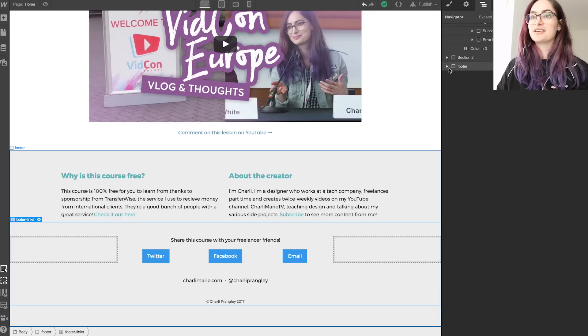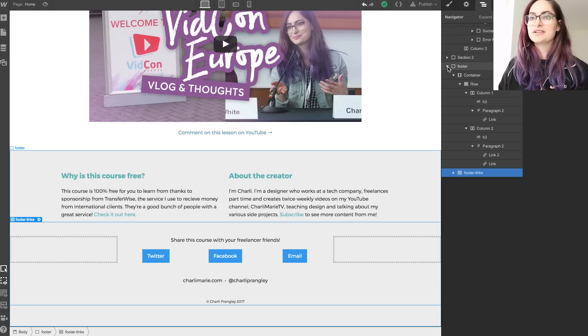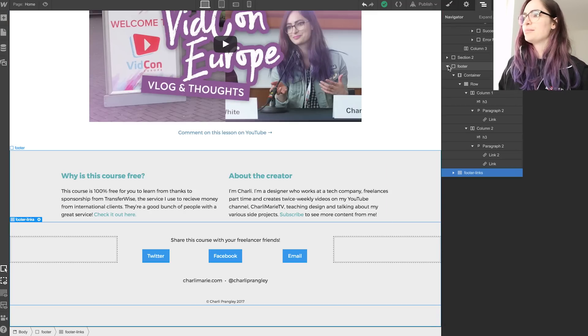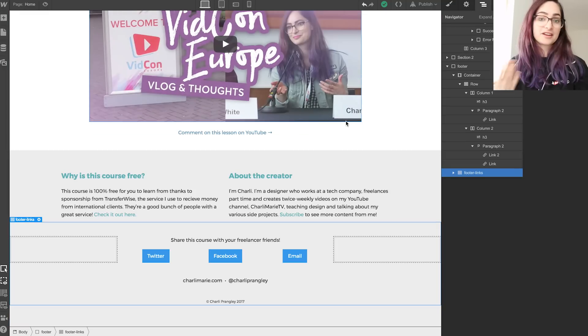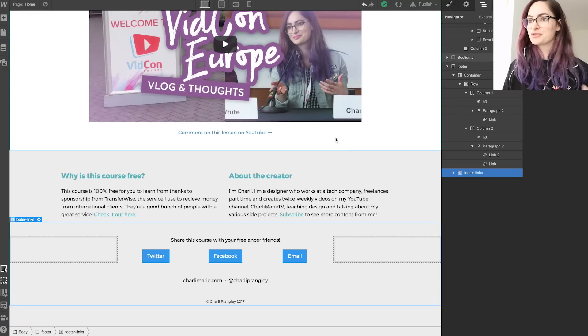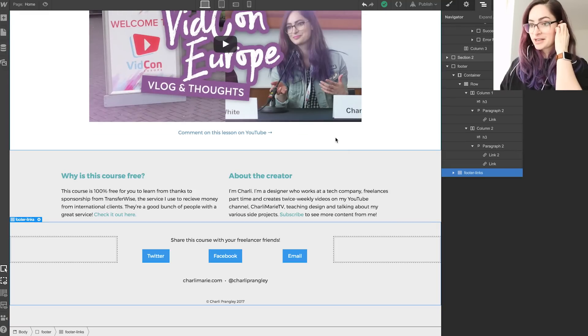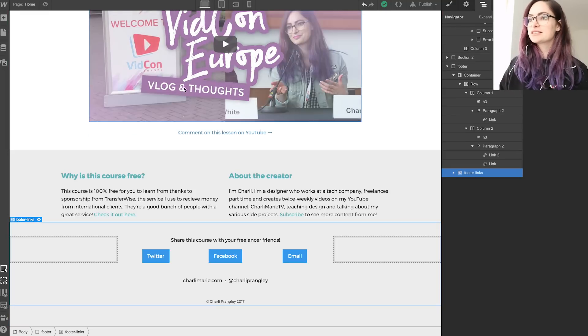Overall, very happy with it and we'll definitely be using it again. Next step for me, obviously, is to finish this off and then export the code and have it hosted on my own website with my own URL.